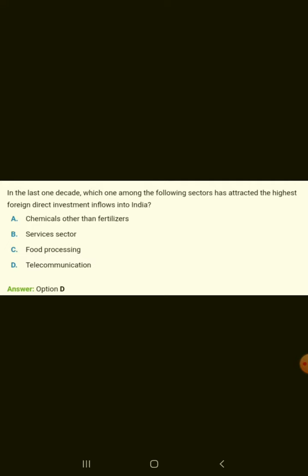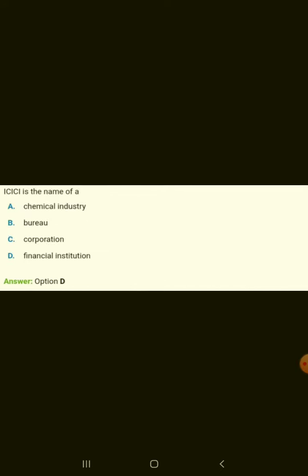In the last one decade, which one of the following sectors has attracted the highest foreign direct investment inflows into India? It is telecommunication. ICICI is the name of a financial institution.